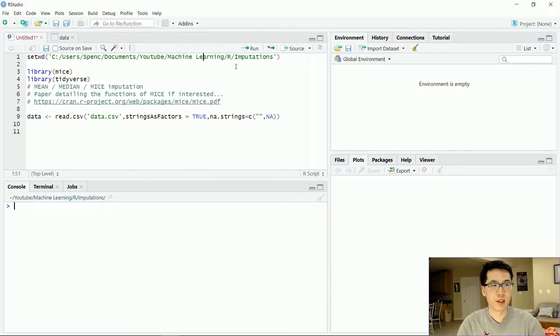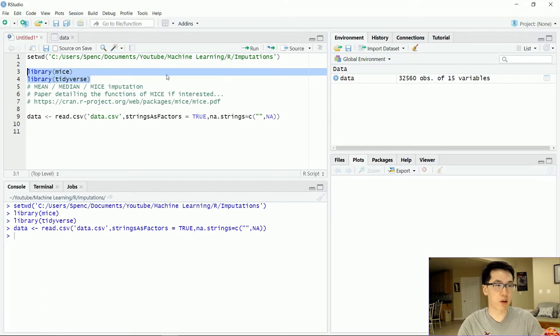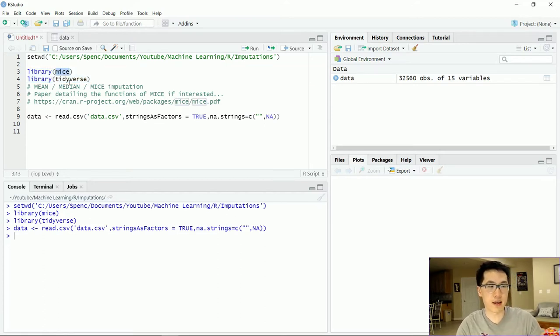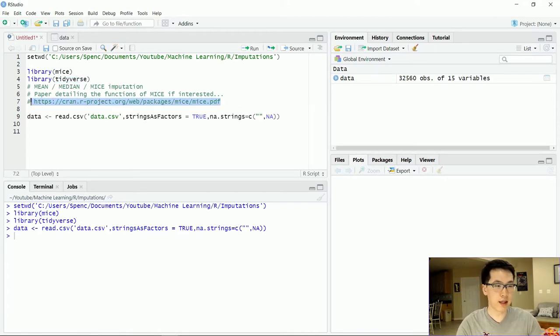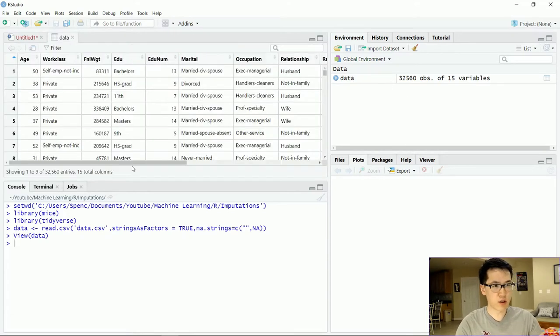Now let's go to the demonstration to see how cool these methods can be. I've already loaded in my data. There are two very important packages we are going to be working with: MICE and Tidyverse. MICE has the imputation method, and Tidyverse is for data query and data wrangling. If you're more interested in MICE, I recommend checking out the URL — the link is in the description.